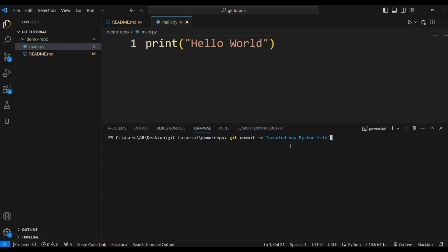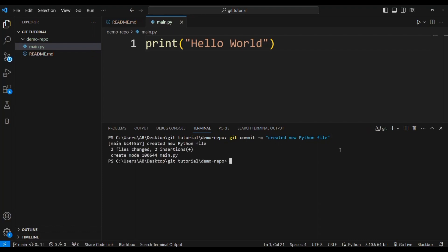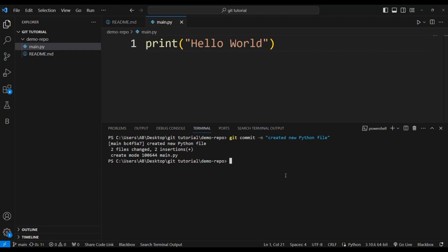To commit these changes, I use the command git commit -m and write a message like 'created new python file'. I press Enter. Now it says two files changed, two insertions, and create mode main.py. These two files are now committed.